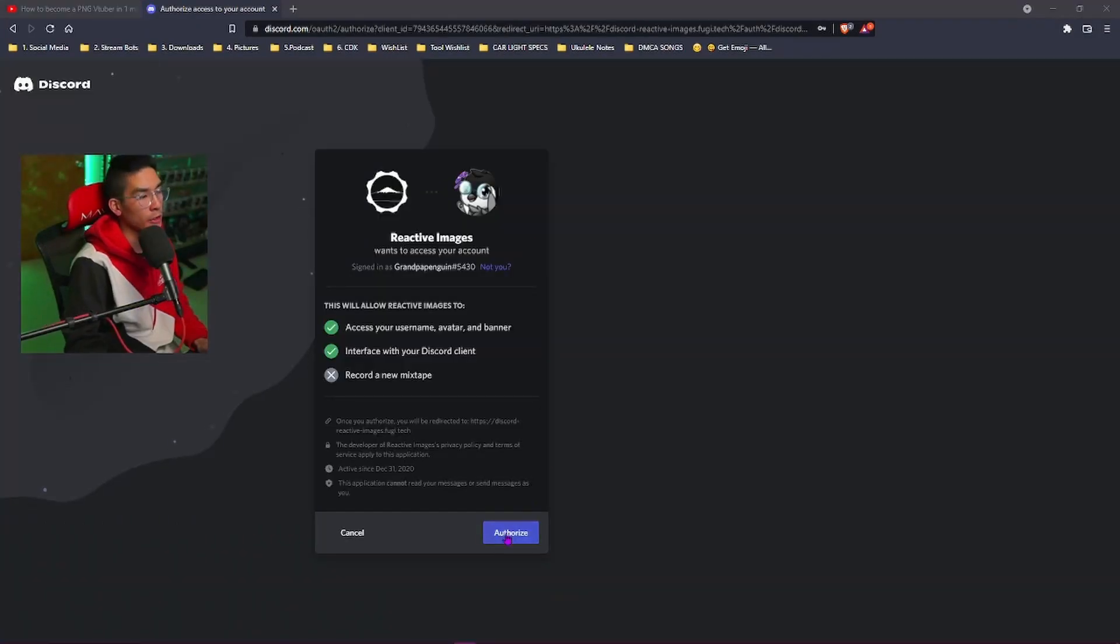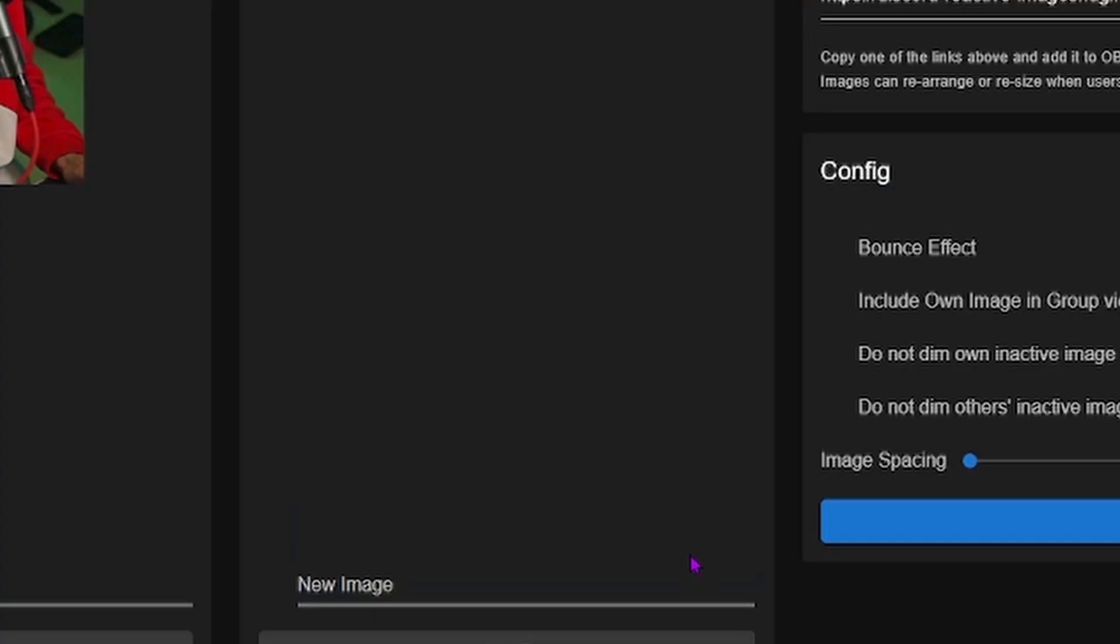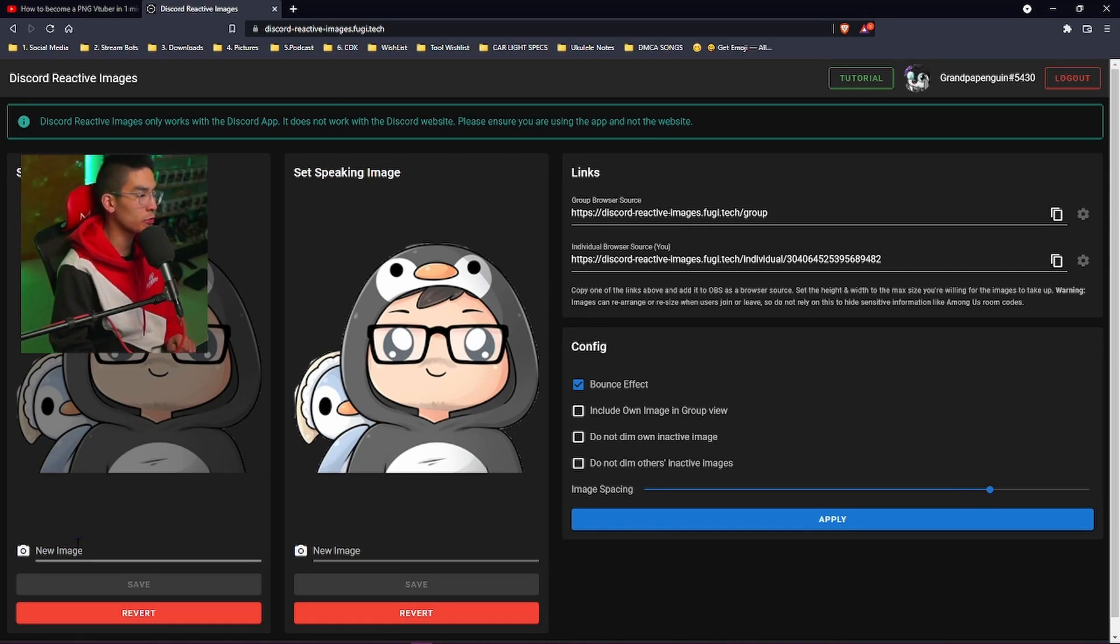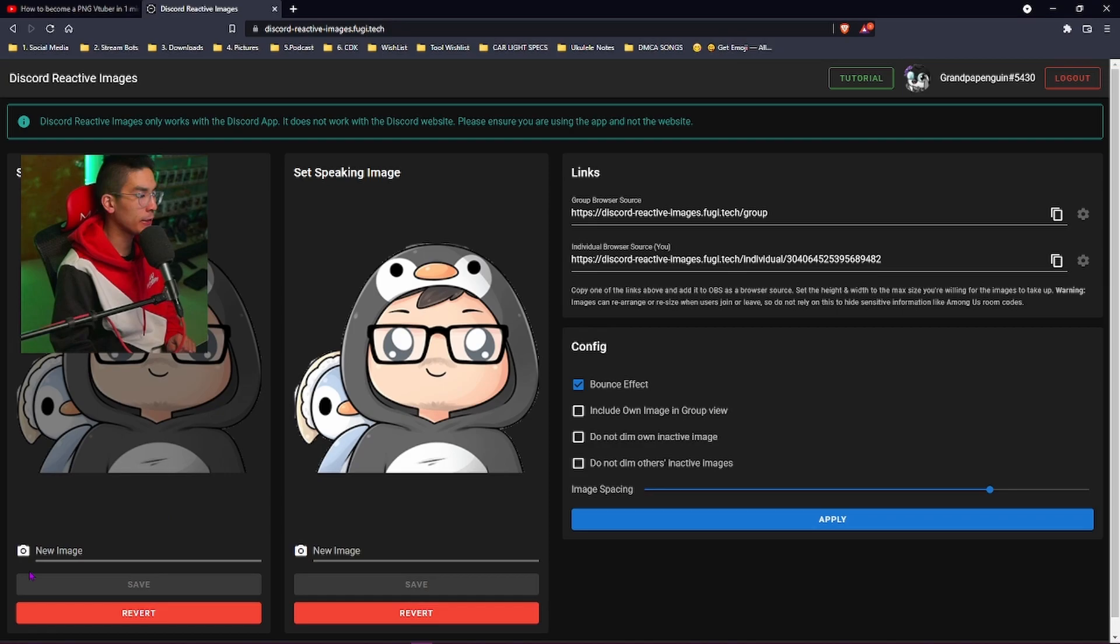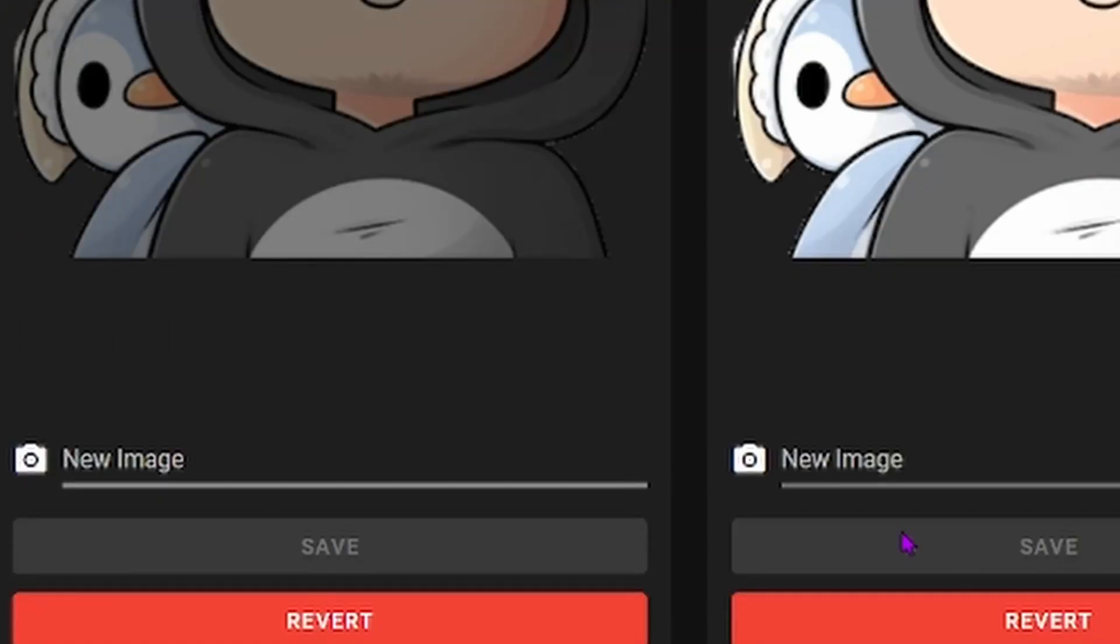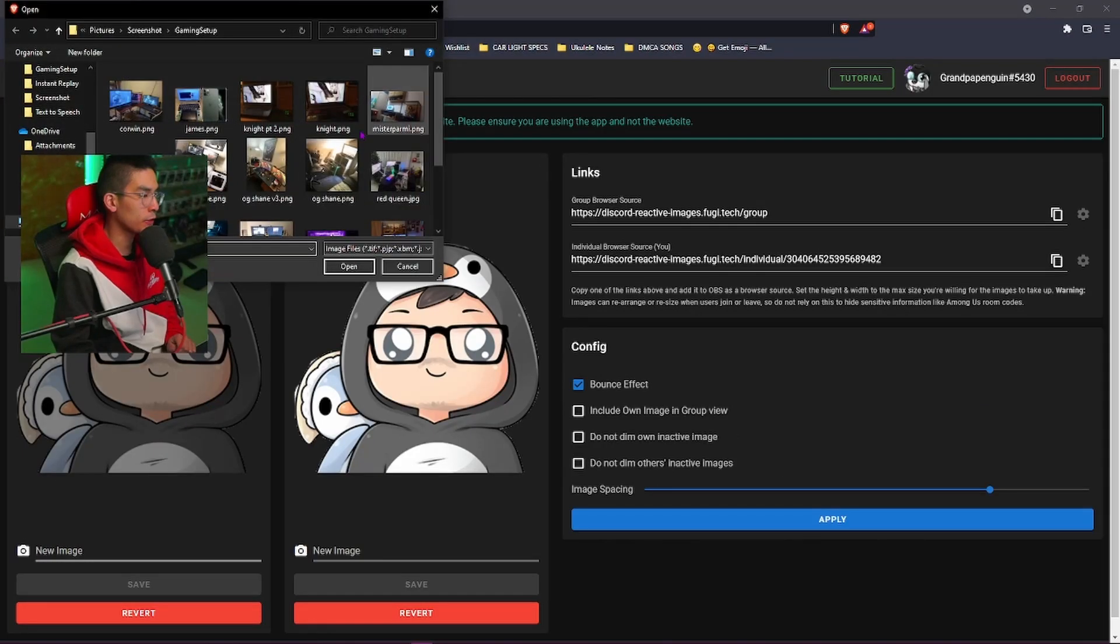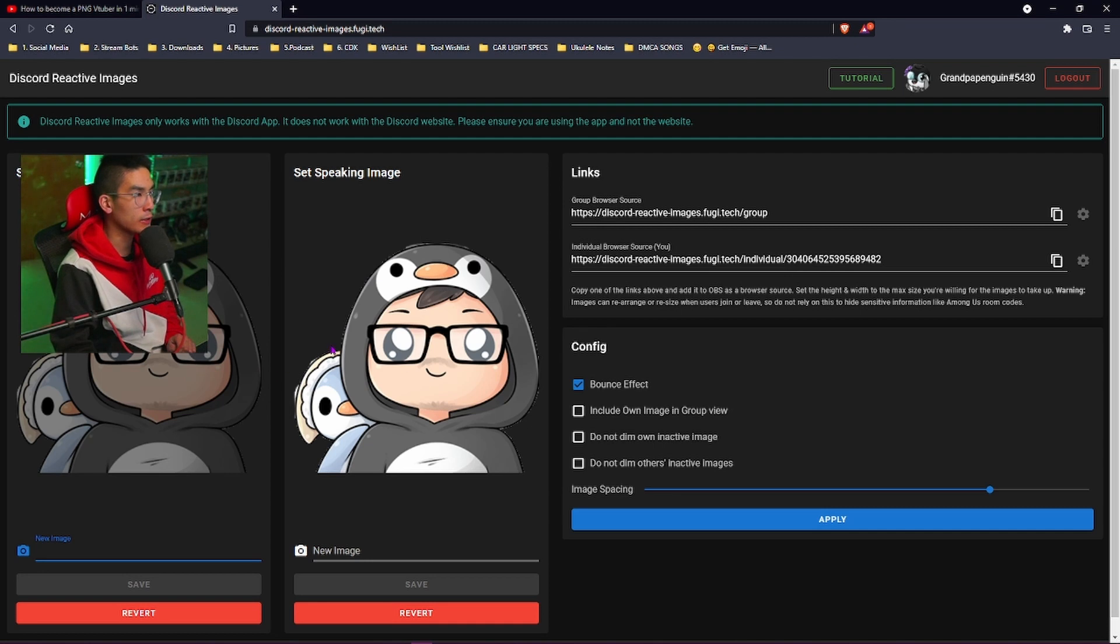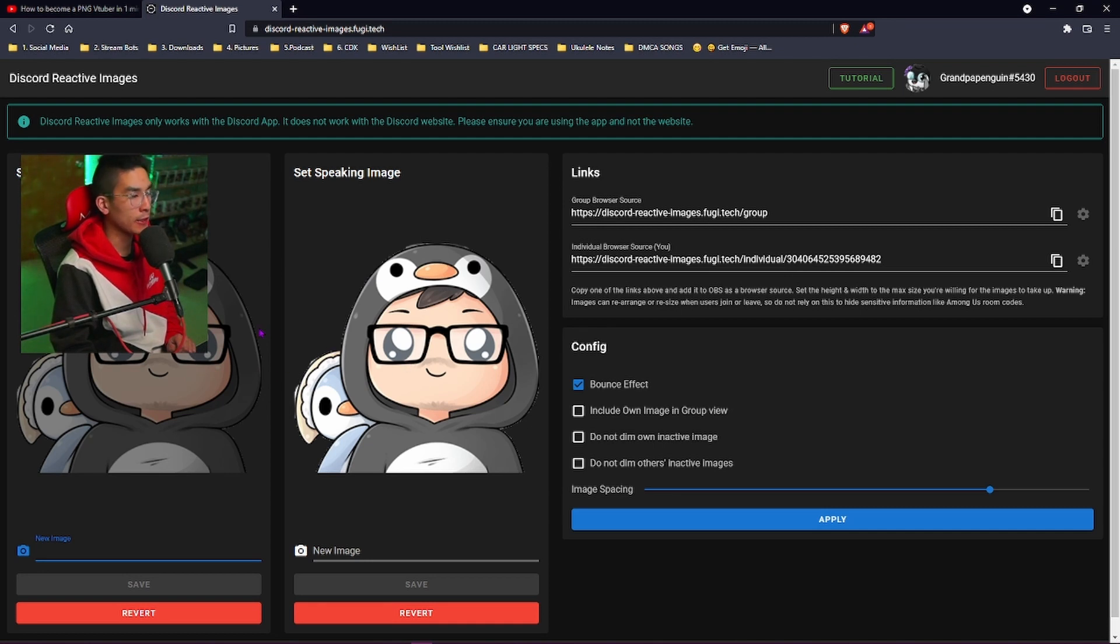Alright, once you're actually logged in, make sure you hit the authorized button. This screen will actually show you the default picture of your Discord image itself. So you can just hit the new image, for example, and you guys can upload your own custom PNG image. It could be anything that you want.